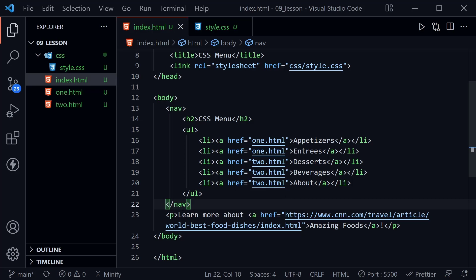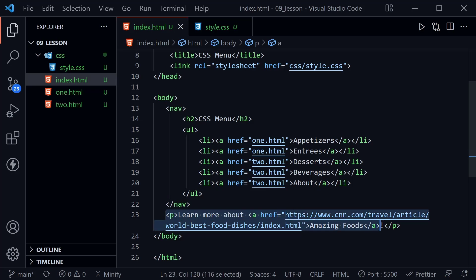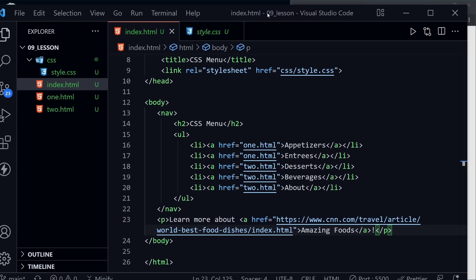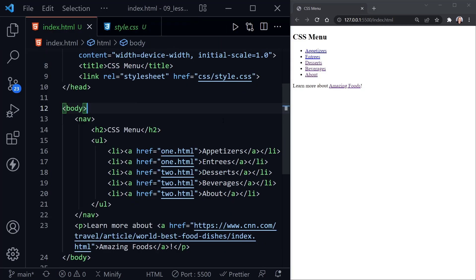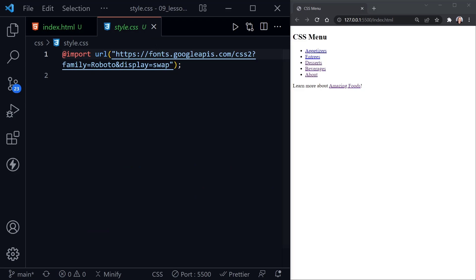At the very bottom here we have one paragraph that says learn more about amazing foods, and I just linked to an article on amazing foods. That's because we want to have one link that is not in the list, so we can select it separately or avoid selecting it if we want to. I'm going to drag Visual Studio Code to the left, and we can see Chrome on the right. I'm using the Live Server extension, so we'll immediately see any changes, and here's our basic page. Really no styles applied yet.